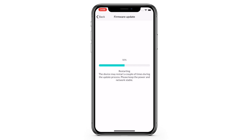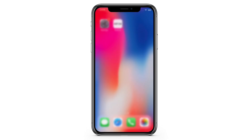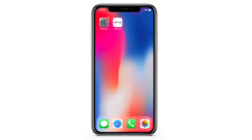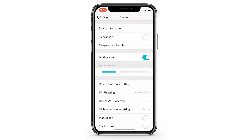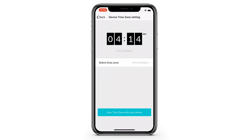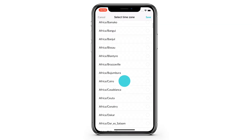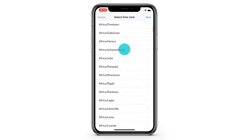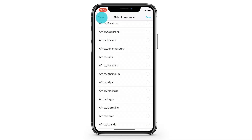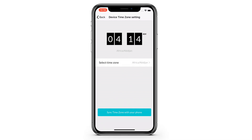Be sure not to power off the device during the whole update process. Advanced Time Zone Setting: sync your device time zone with your phone in case any time lag issues happen. We've also offered a manual city selection here.